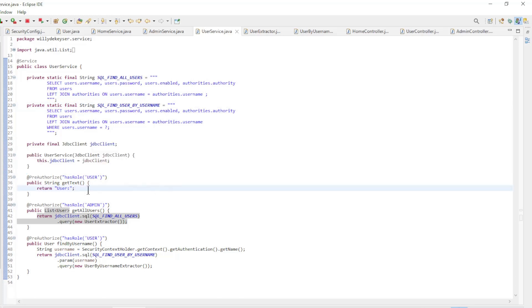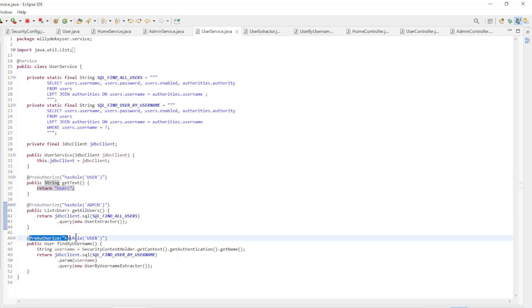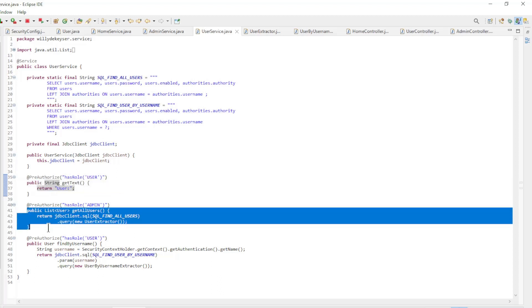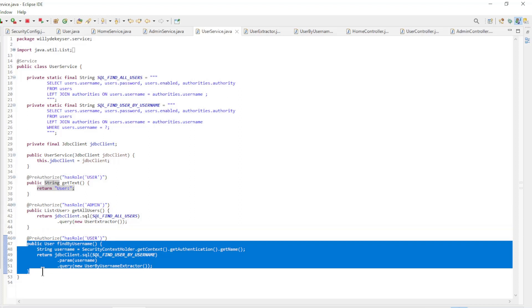Here too, the methods are protected with the pre-authorized annotation. GetText returns the text user. Get all users returns a list of all users. Find by username returns the user that is logged in.